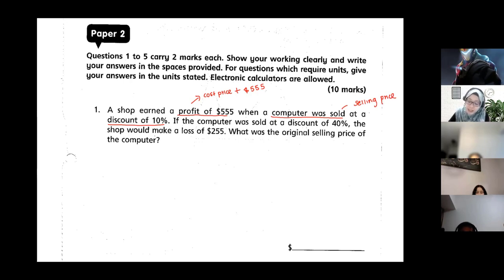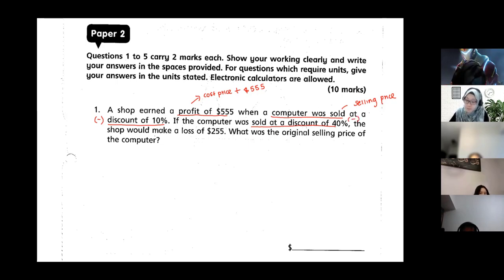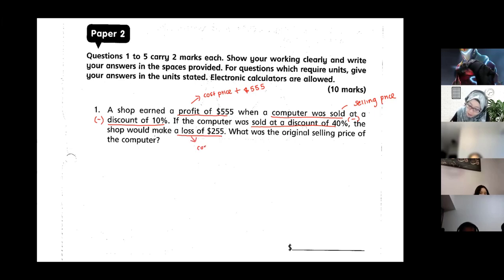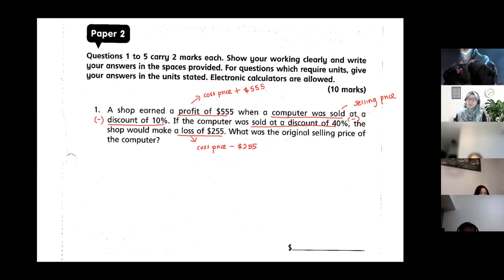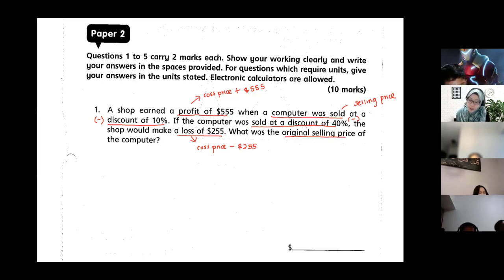A discount means it's lesser, so there's a minus. If the computer was sold at a discount of 40%, the shop will make a loss of $255. Loss means cost price minus $255 — whatever you bought it at, you take away $255. The question asks for the original selling price of the computer.